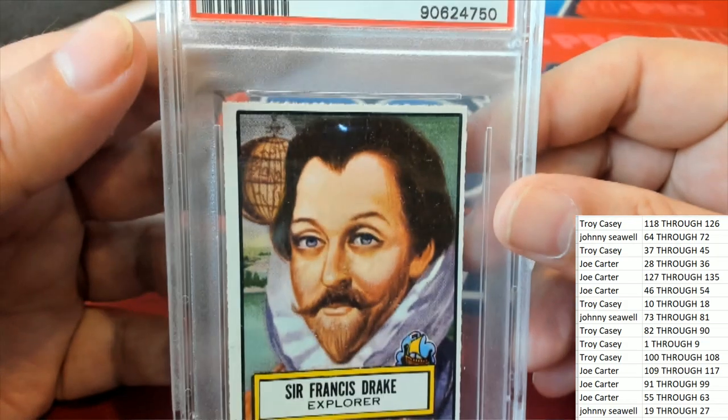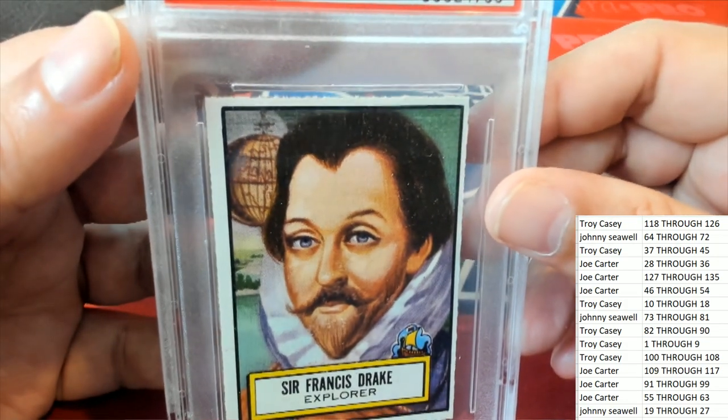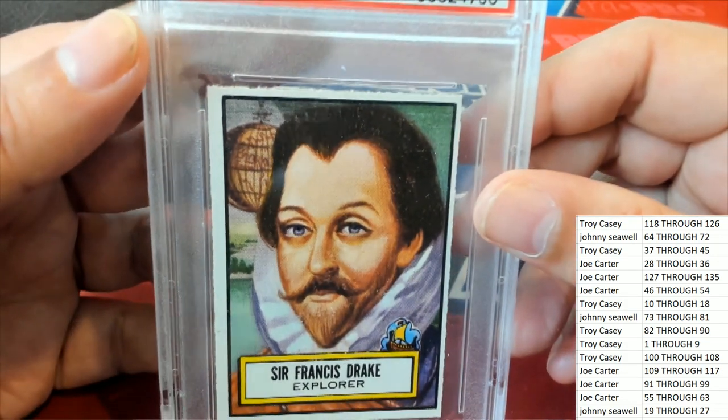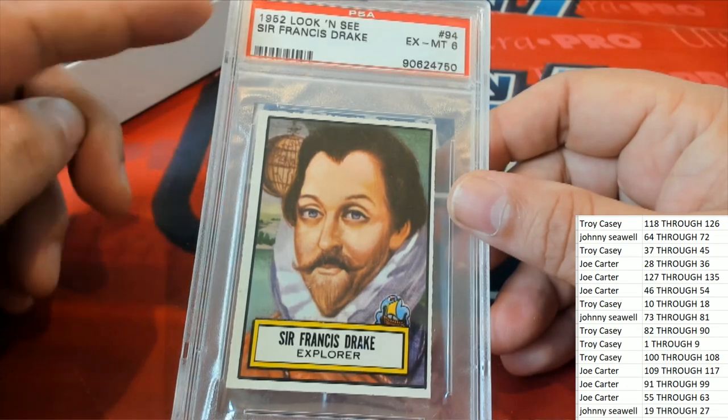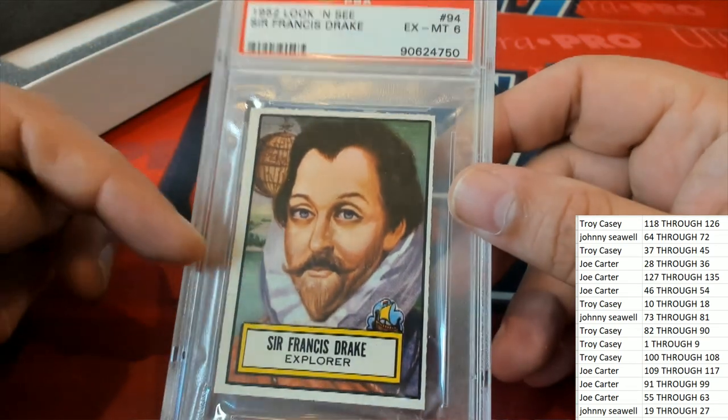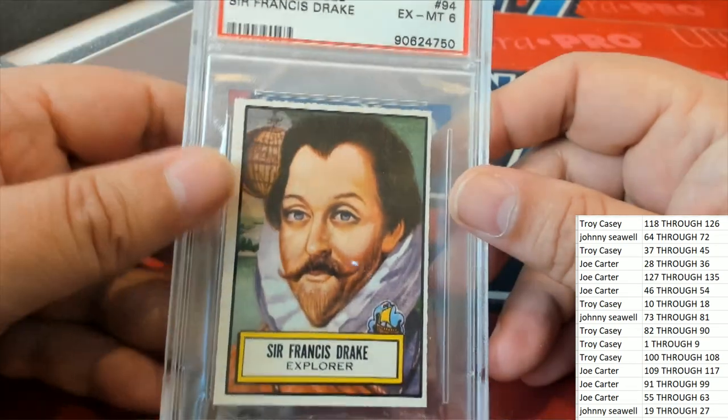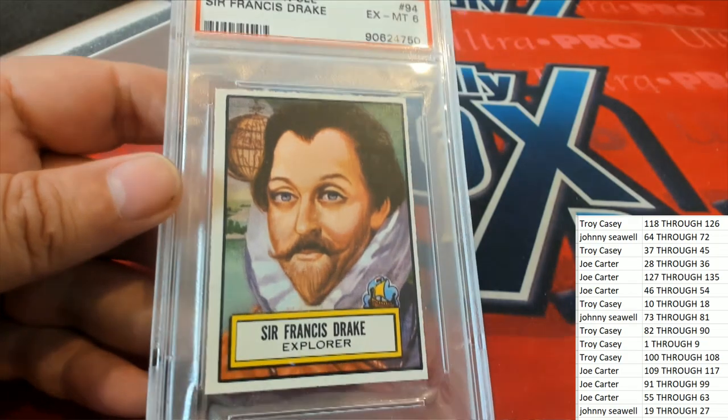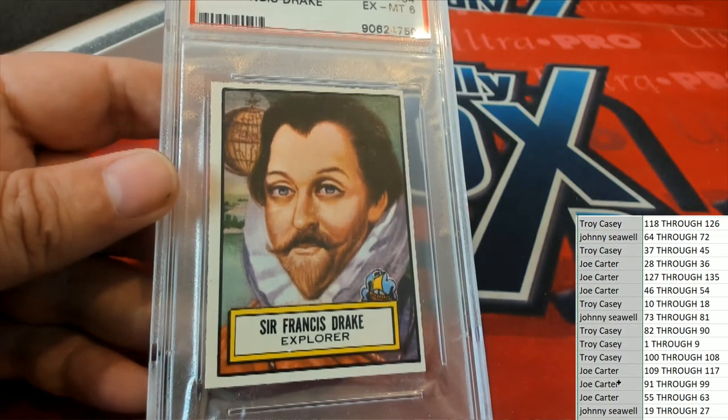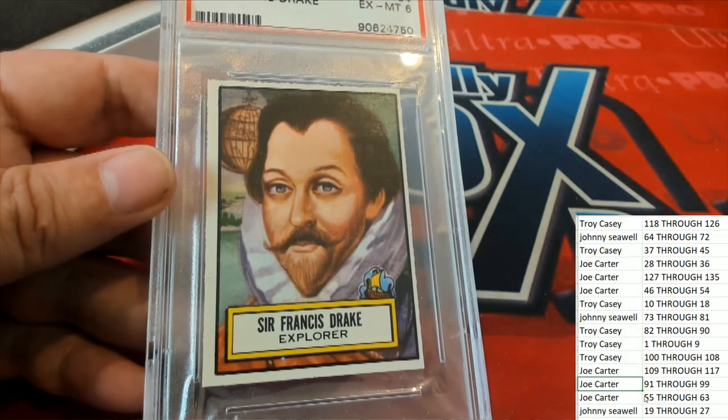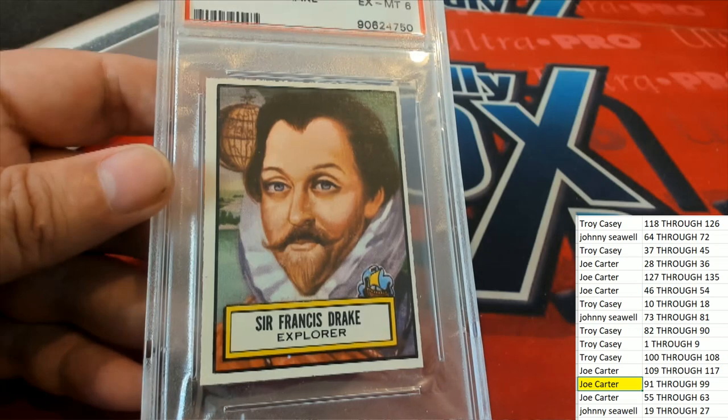And there is some history there around this explorer. It's 1952 Topps Sir Francis Drake number 94, matching up with Joe C who got into the box. Congratulations Joe.